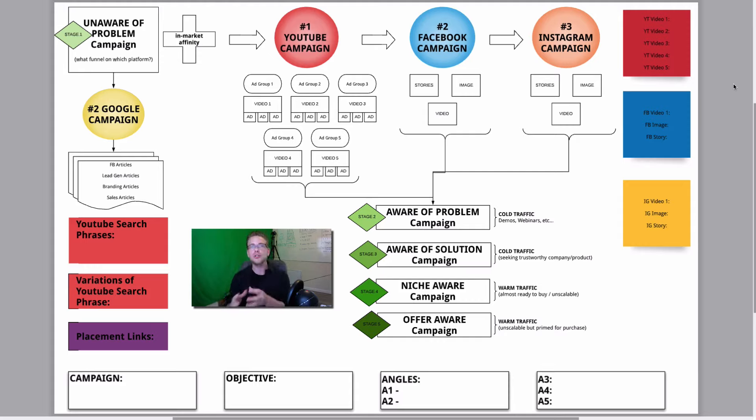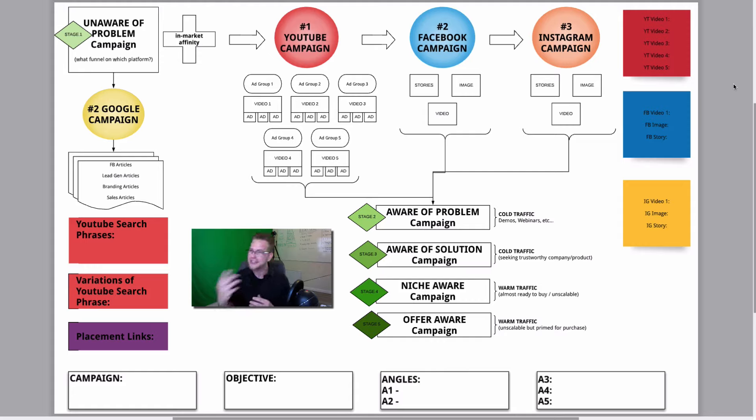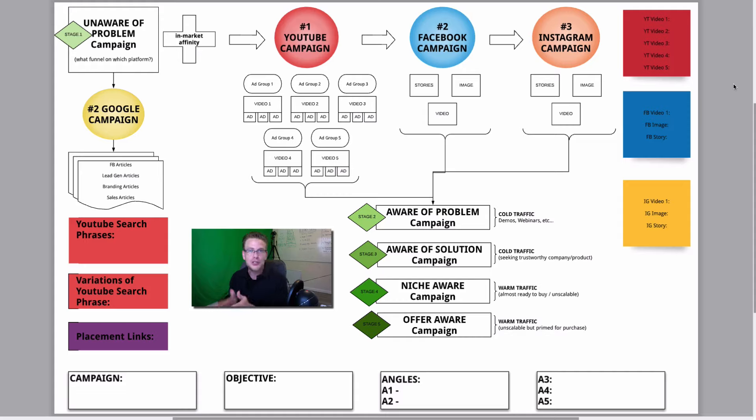Now, if you're not sure which funnel you're missing, if you don't know if it's a lead generation funnel or a sales funnel or a branding funnel, if you're not real sure, then I just want to invite you to take the quiz that I created for you.